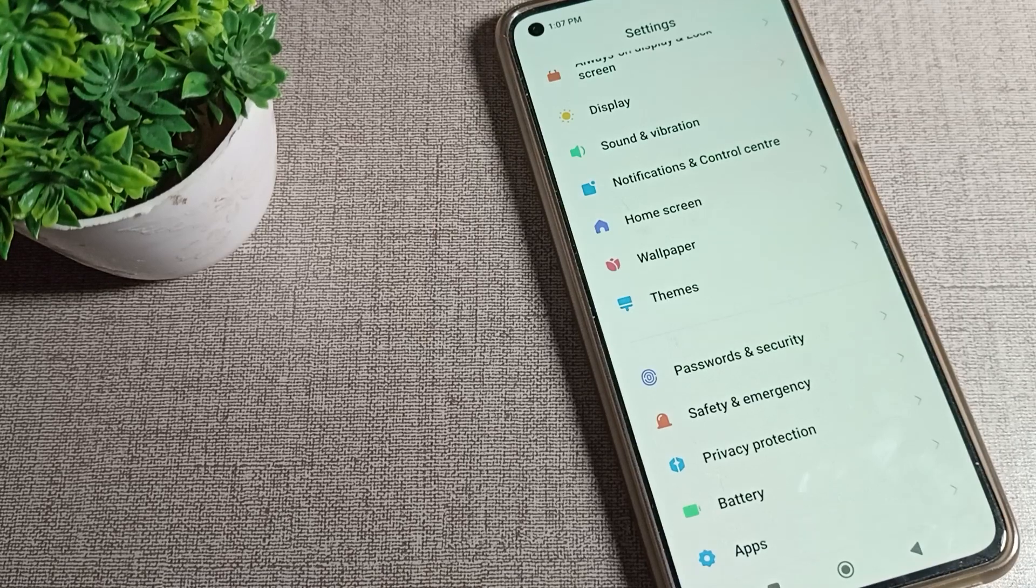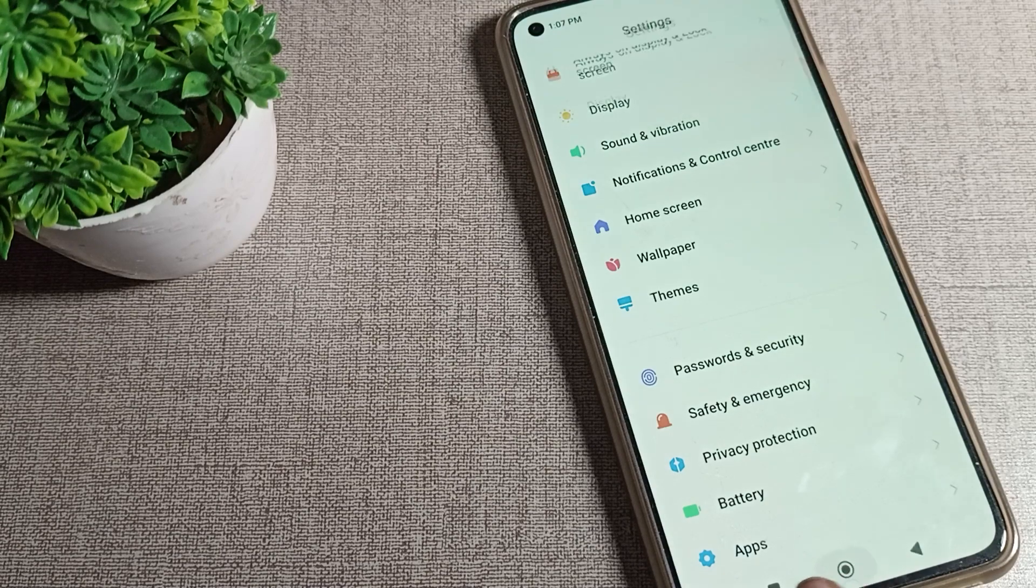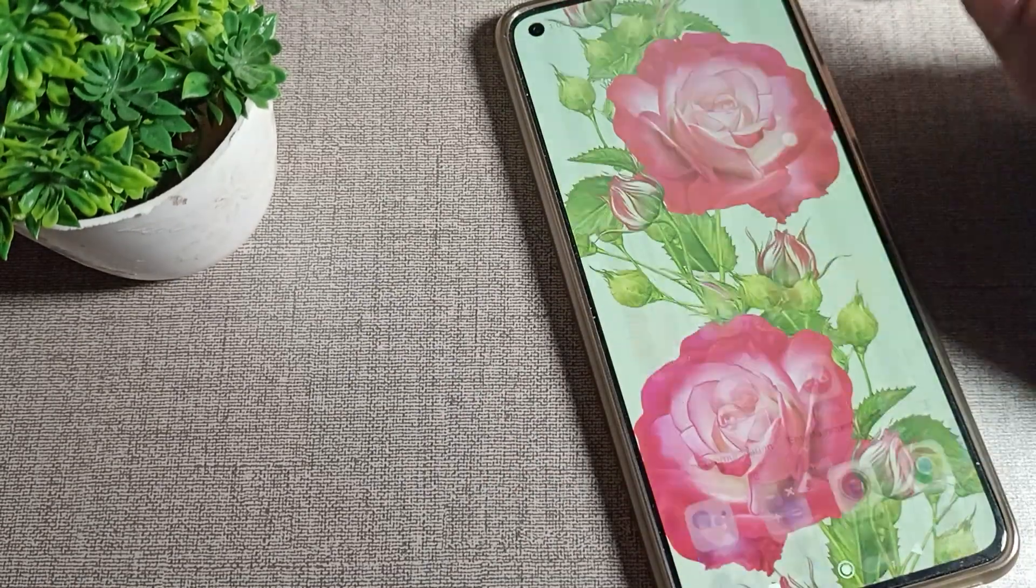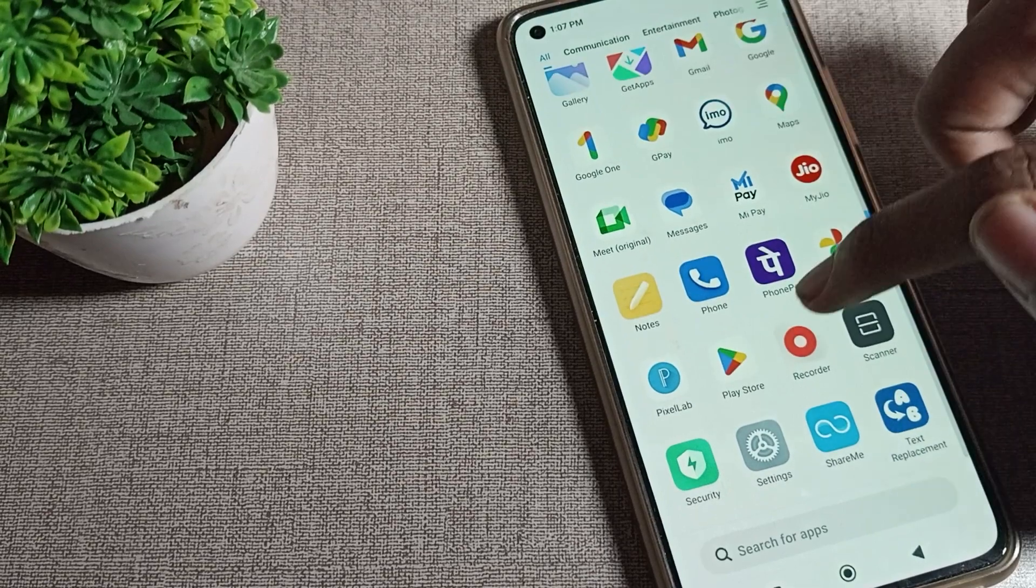Hello friends, welcome back to my new video and my YouTube channel. Today we are going to talk about how can we turn off apps notification in our phone. If you want to turn off your apps notification like Play Store, WhatsApp, YouTube, Instagram, and Chrome.